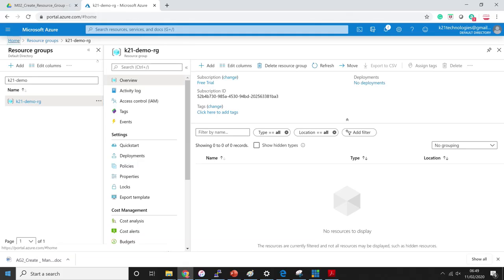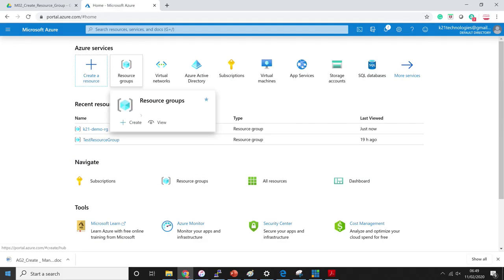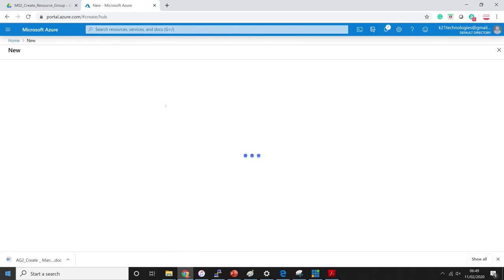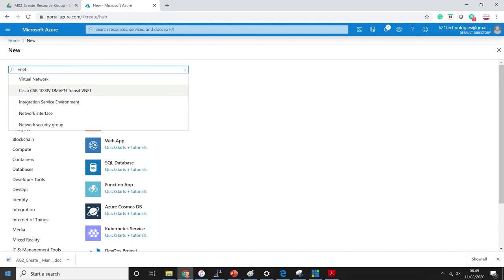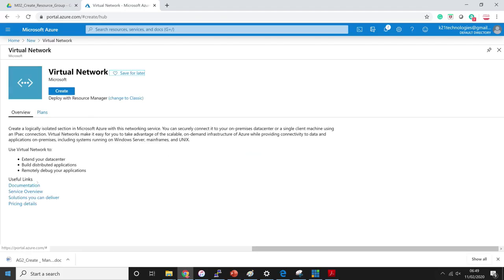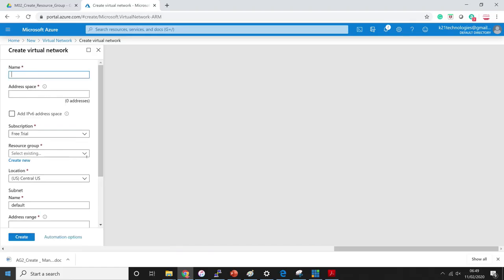Now, if I want to create a new compute or network resource — which I'll do in the next video — let's say I want to create a virtual network. I click on 'create' and in any resource I'm creating I have to select a resource group. That's exactly why we created the resource group K21-demo-RG — we will place all of our resources in this resource group so we can manage them all separately.